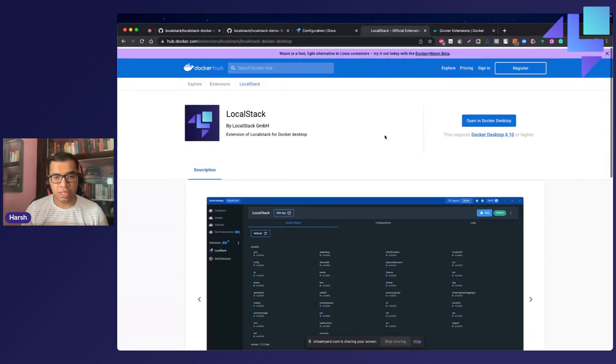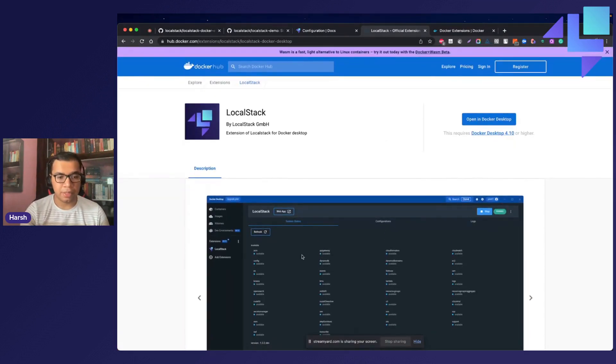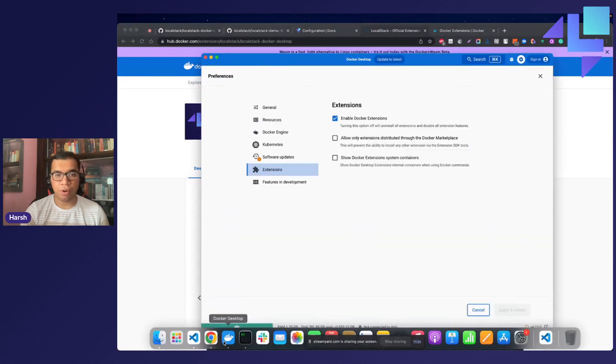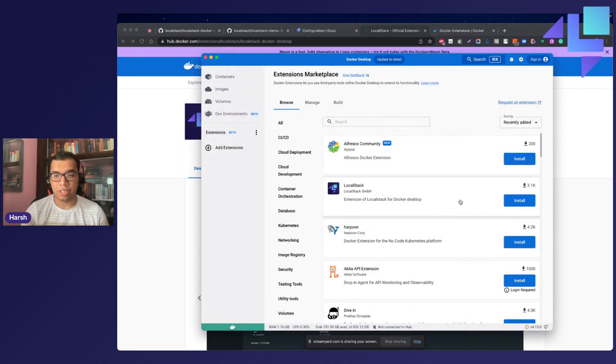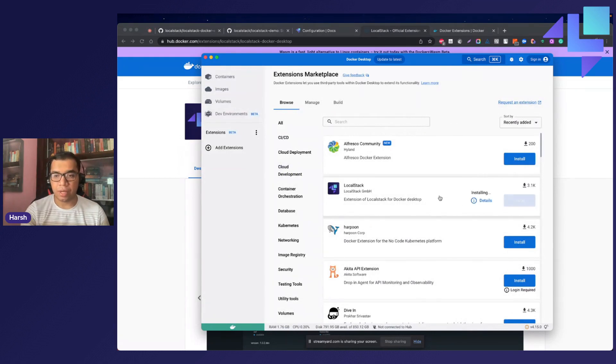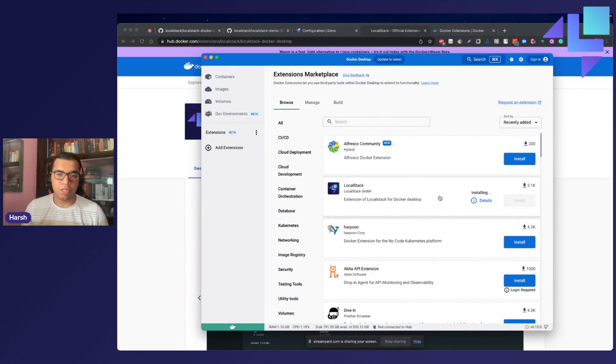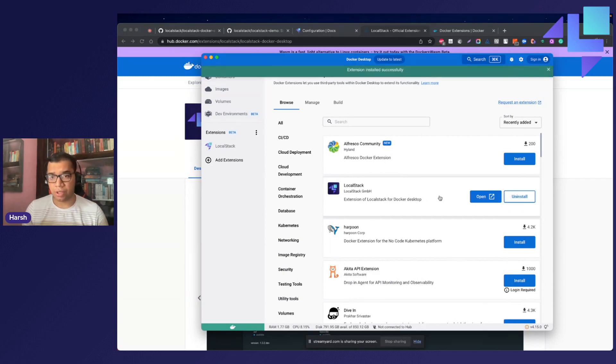To install the extension, you will need to go to the extensions marketplace. You can search for LocalStack right over there and you will be able to install the extension right here. So let us click upon the install button and this will start the installation process. In the background, this will pull the Docker extension image from Docker Hub and install it on your Docker desktop.